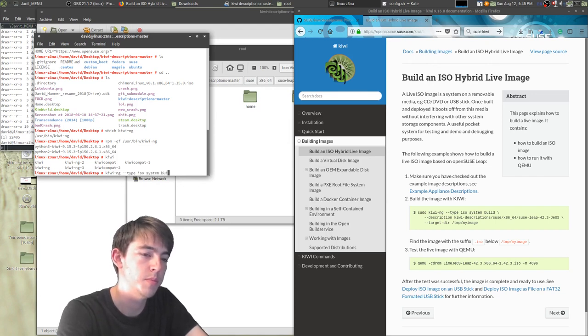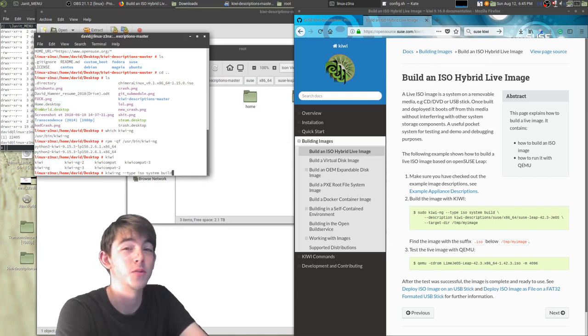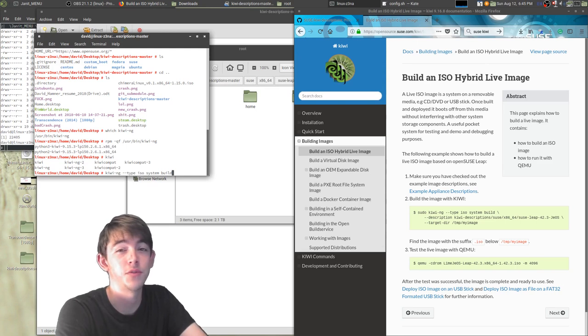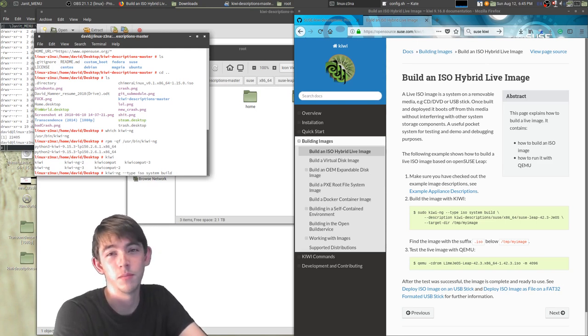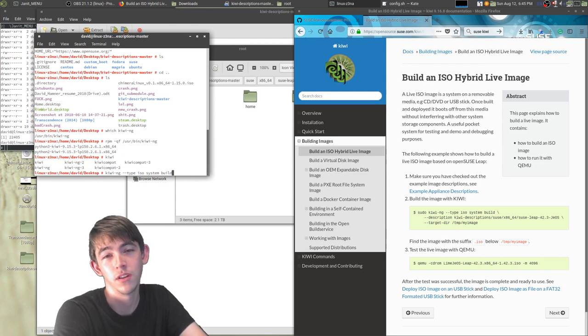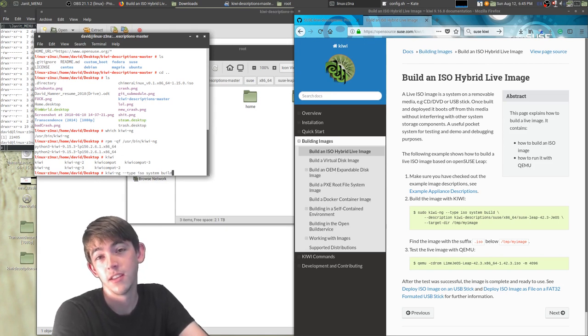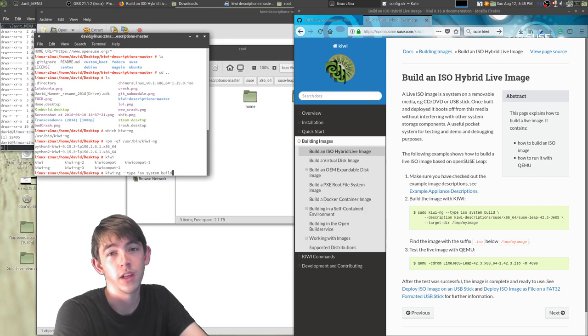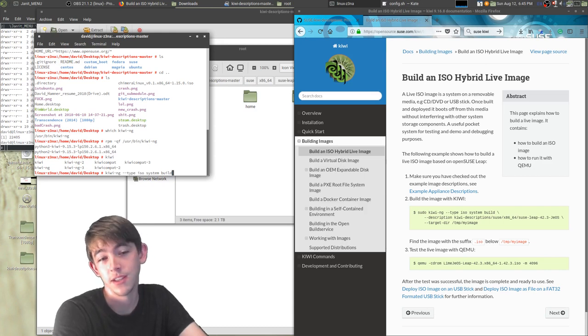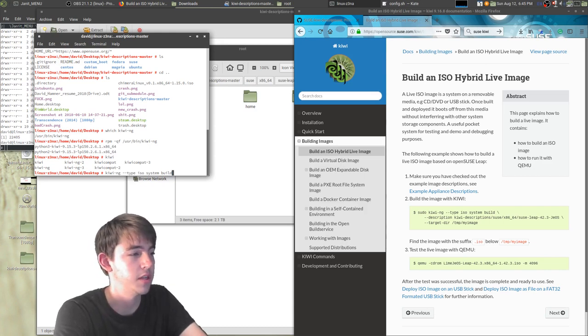System build. So there's actually three options here. There's the build, the create, and there's another one. Basically one creates the distro's root file system and the other will actually create the ISO. Build does both. So I almost always use just build.